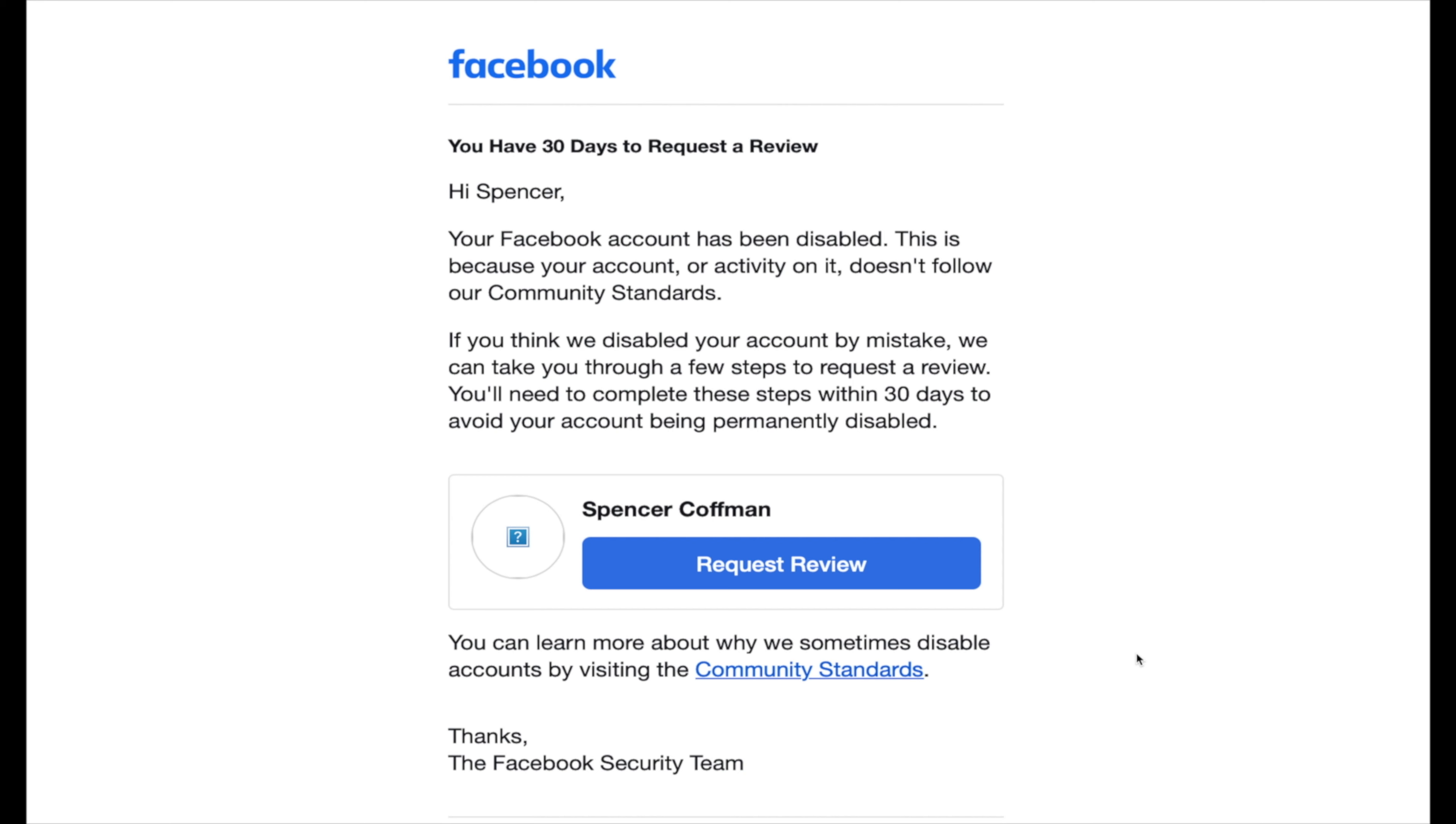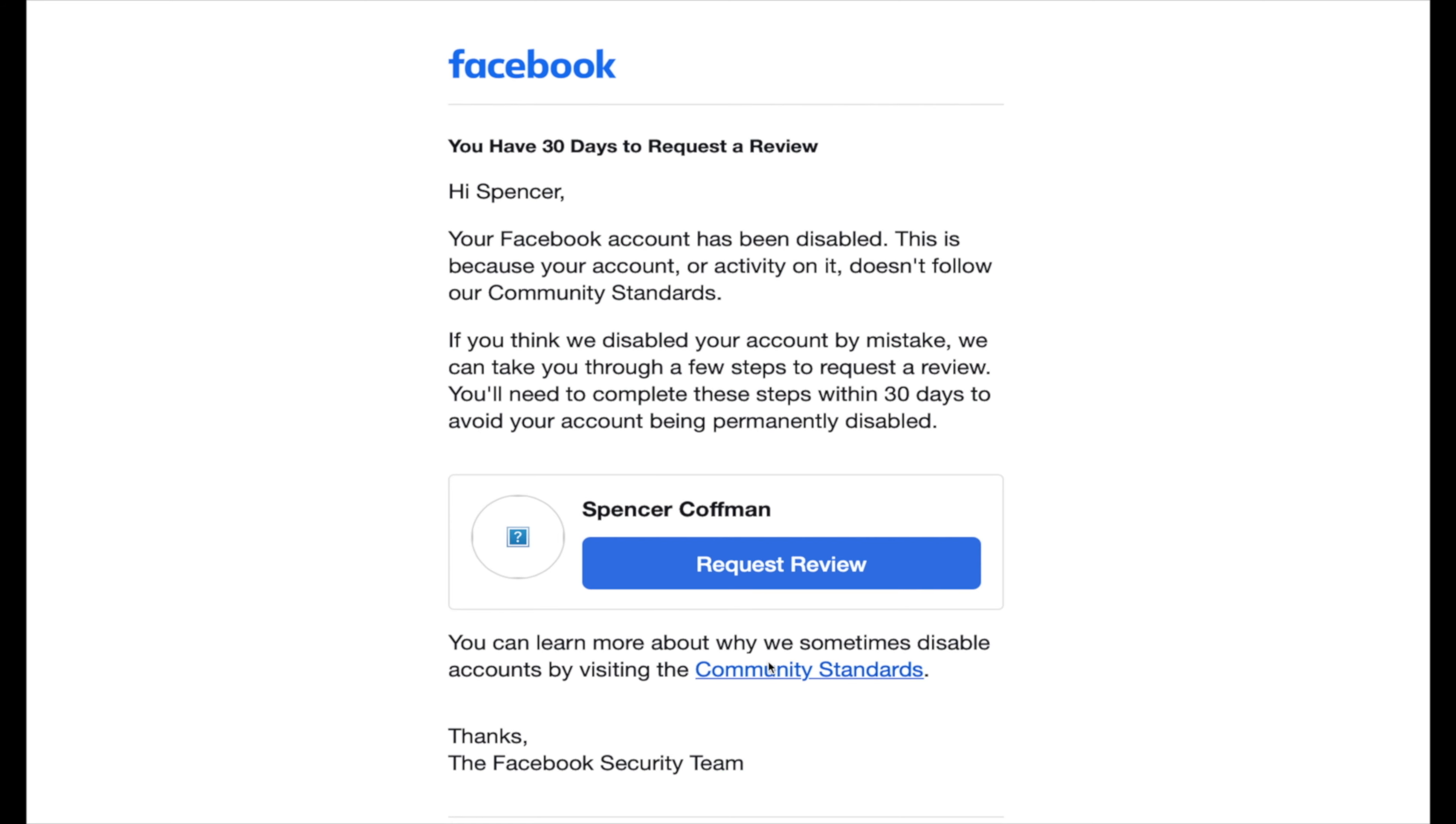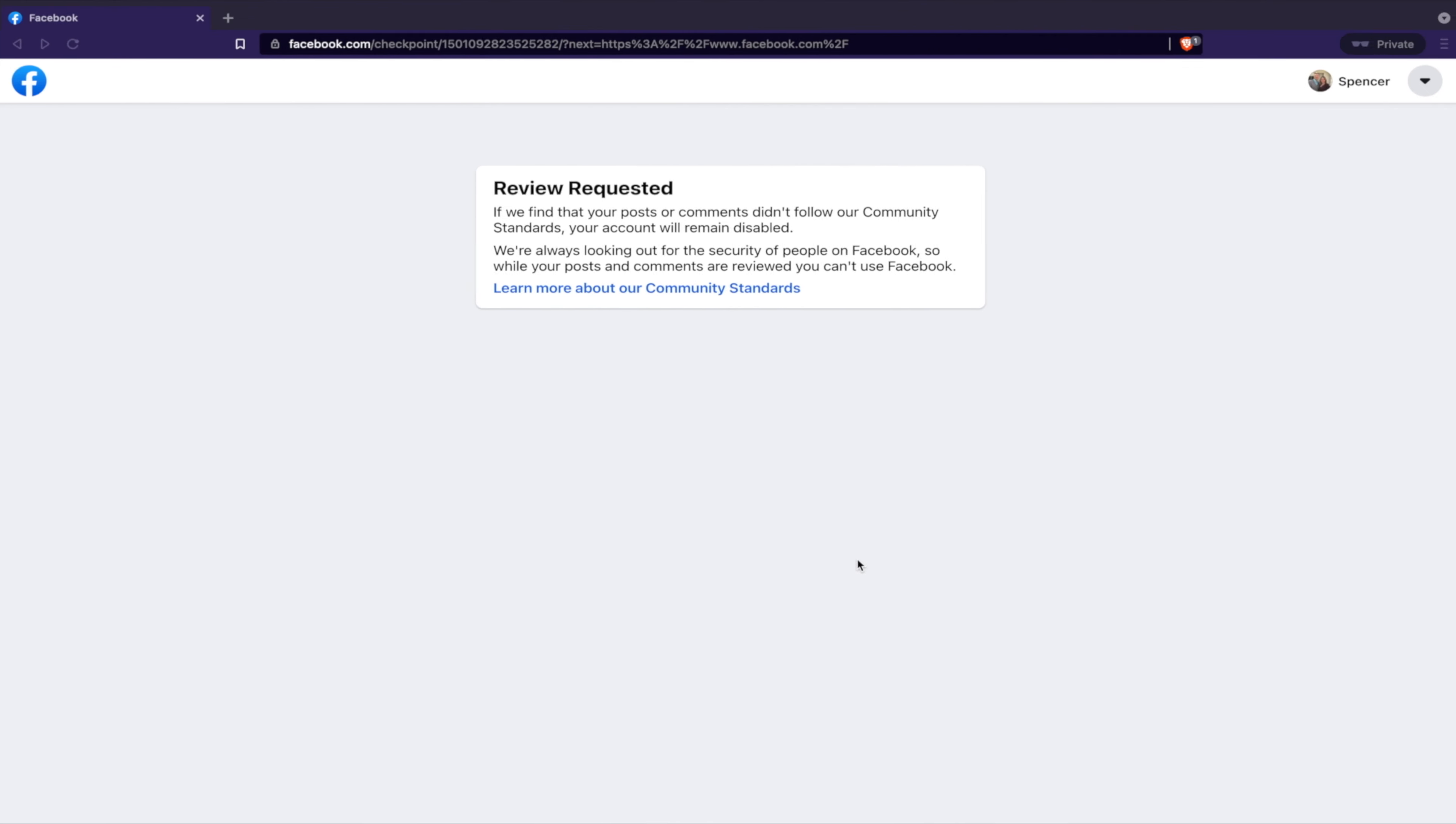I requested a review, so here's the notification I received on May 25th. You can see it says you had 30 days to request a review. They didn't give me any reason. I requested a review. As you can see here, this is my Facebook account.